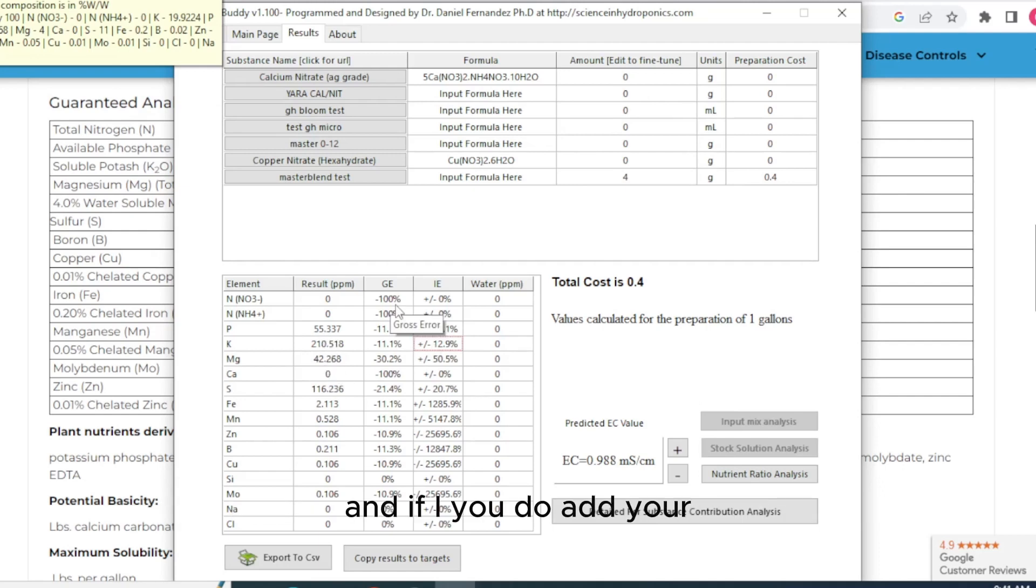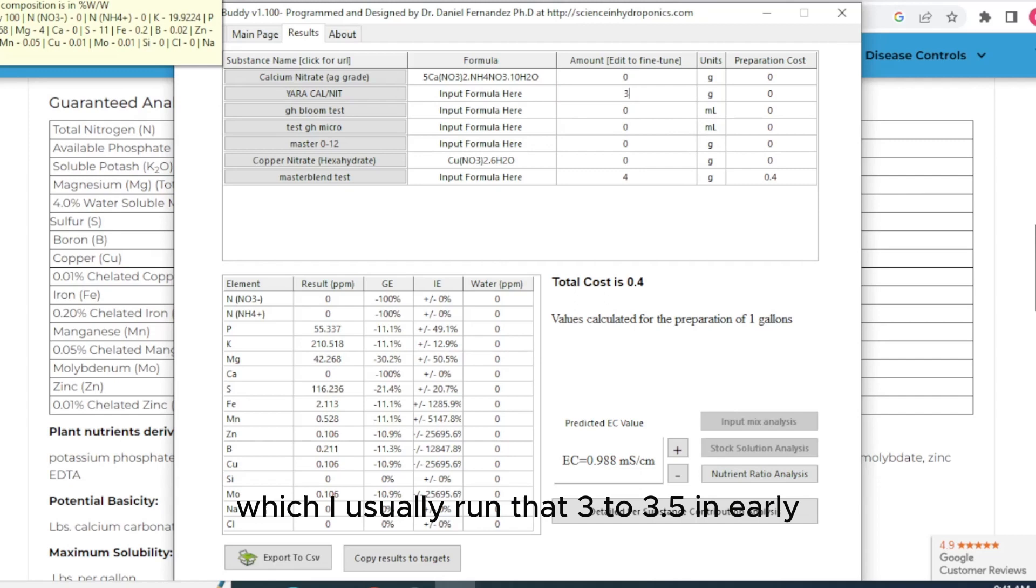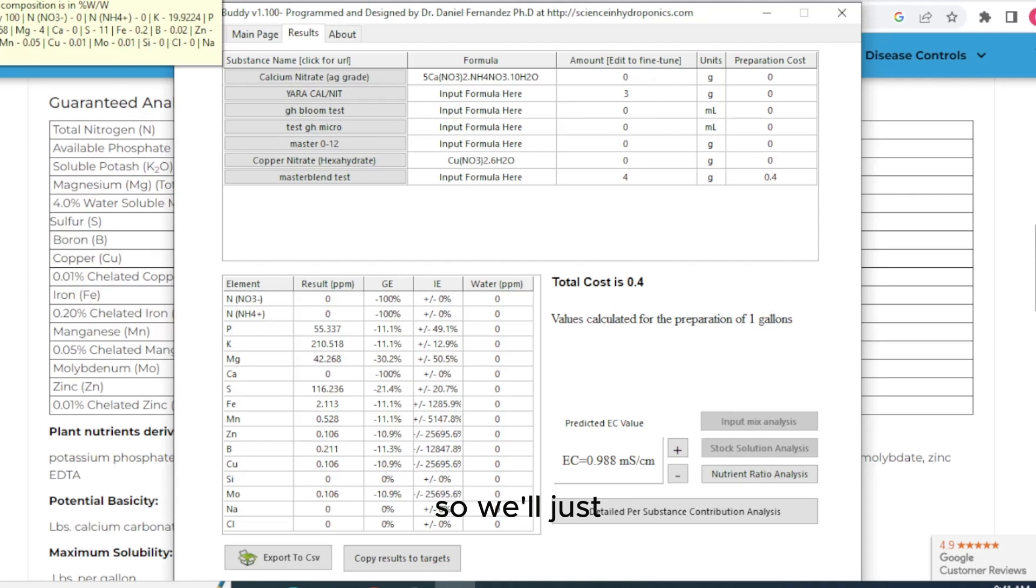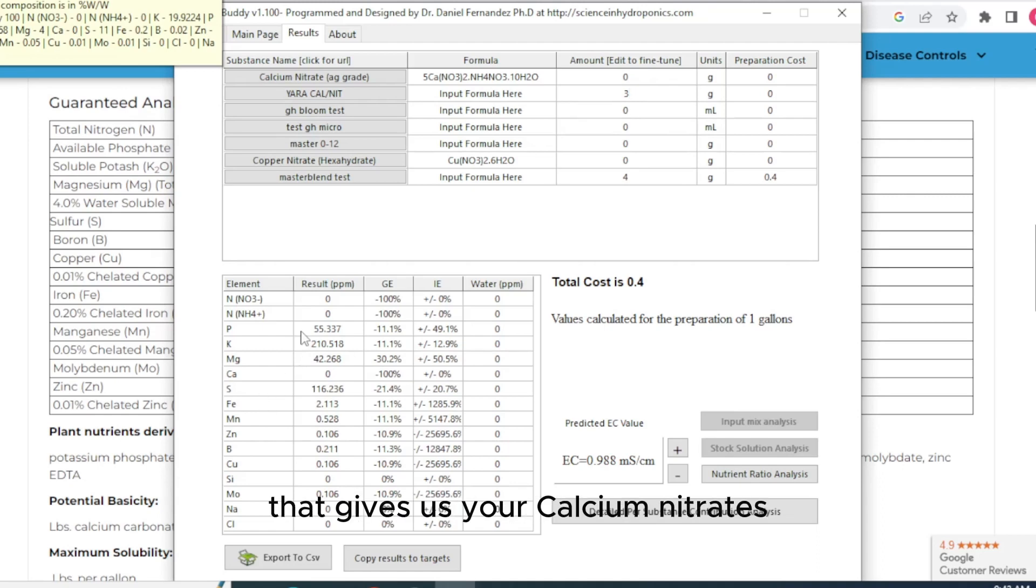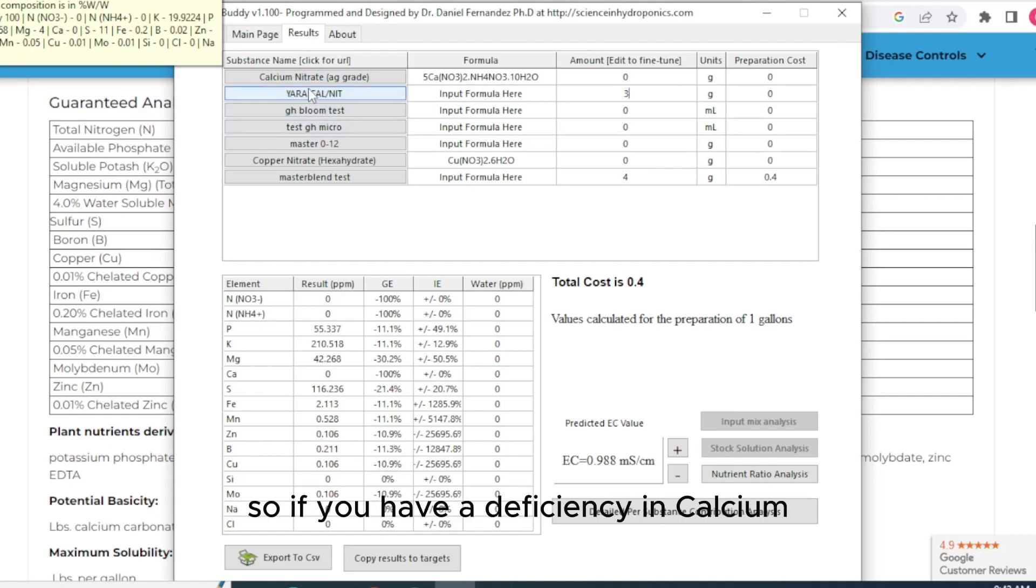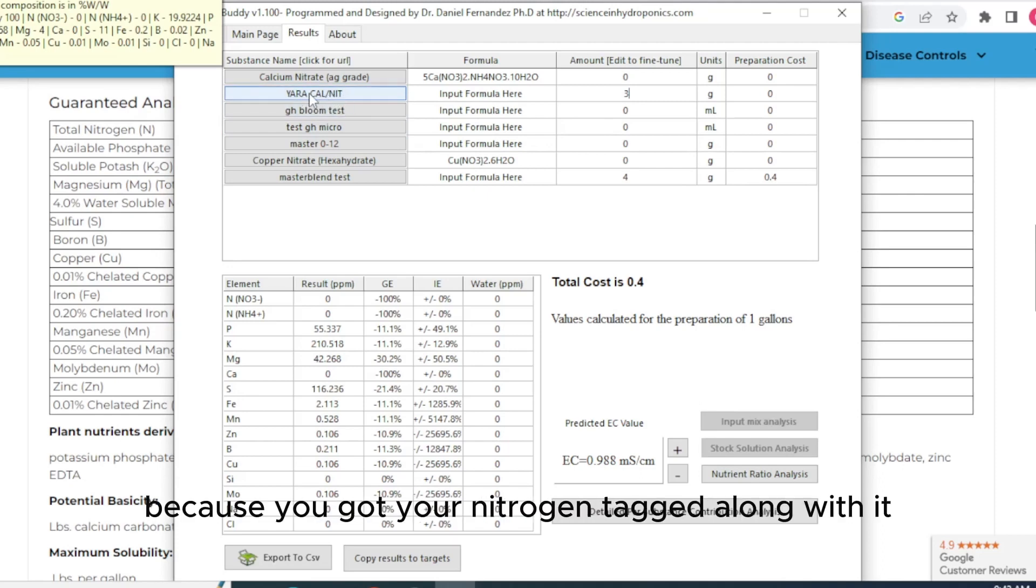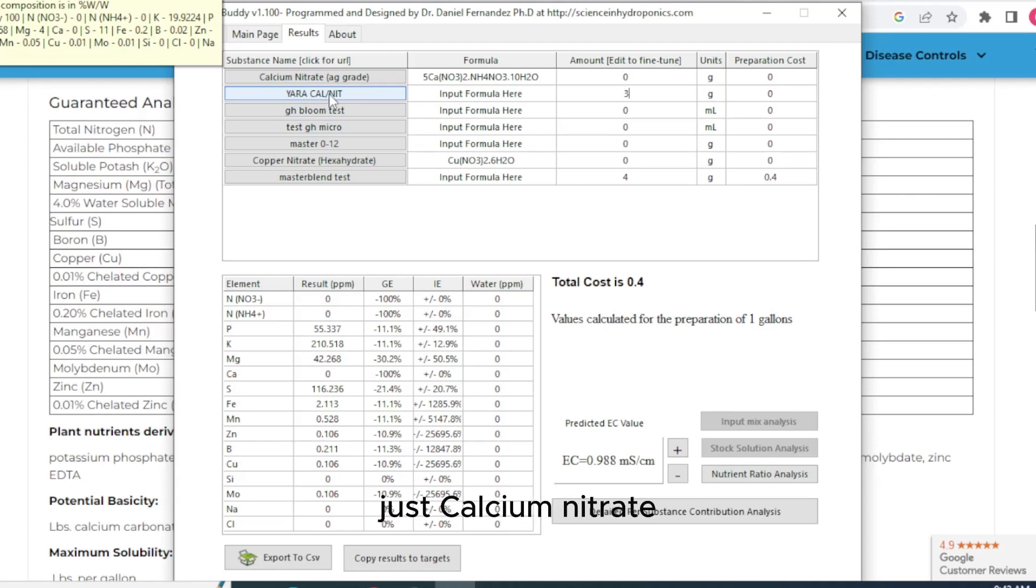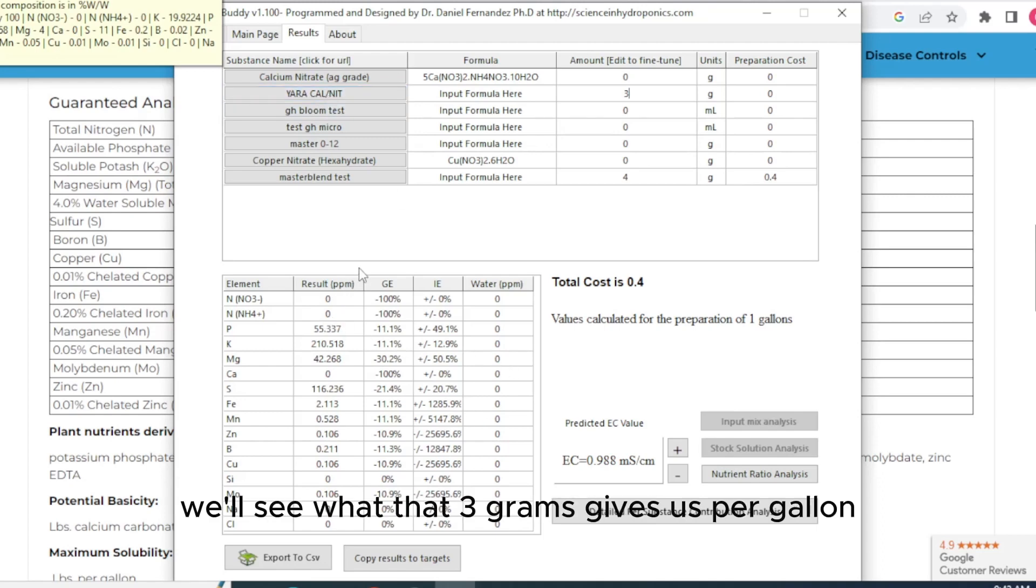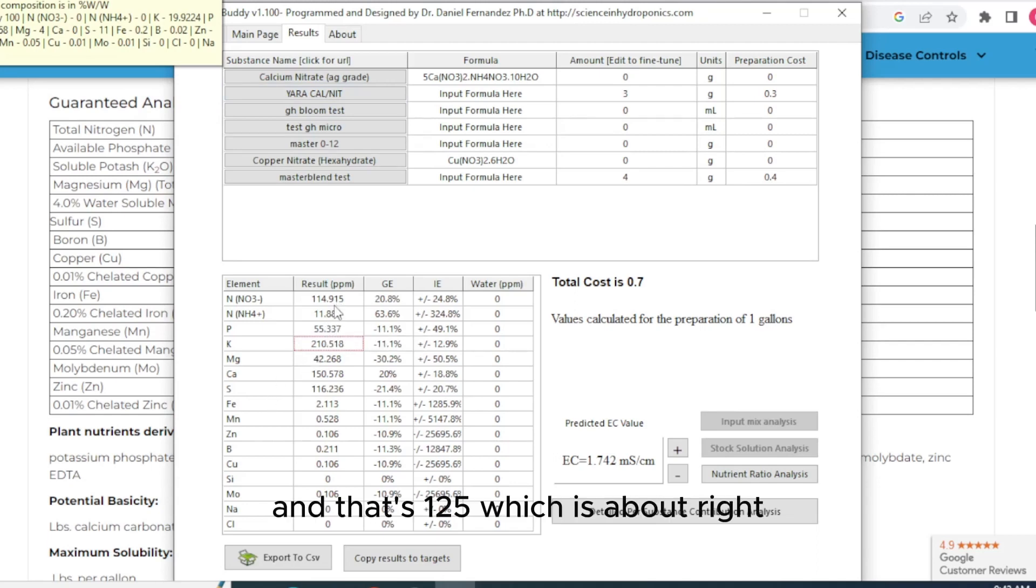And if you add your calcium nitrate, which I usually run that 3 to 3.5 in early flower. So we'll just say 3 and see how much nitrogen that gives us. Your calcium nitrate is literally what it says. It's calcium and nitrogen. So if you have a deficiency in calcium, you just add a little bit more cal nitrate. But you have to watch out because you've got your nitrogen tagged along with it. So your calcium, it's just calcium nitrate. We'll see what that 3 grams gives us per gallon. And that's 125, which is about right.